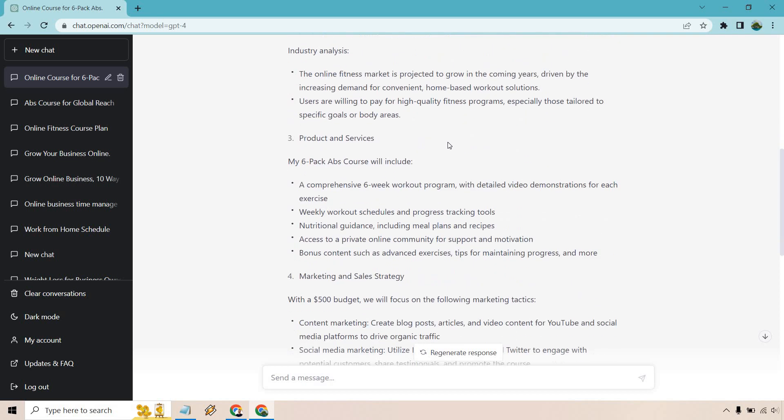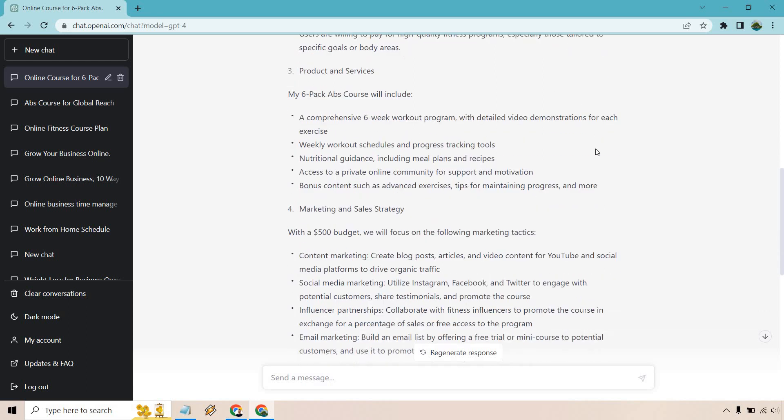Company description and industry analysis. Users are willing to pay for high quality fitness programs, especially those tailored. It will include a six week workout program, weekly workout schedules, nutritional guidance, access to a private online community, bonus content such as exercise tips, maintaining progress, so on and so forth.